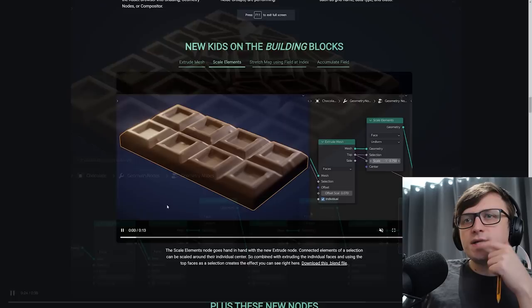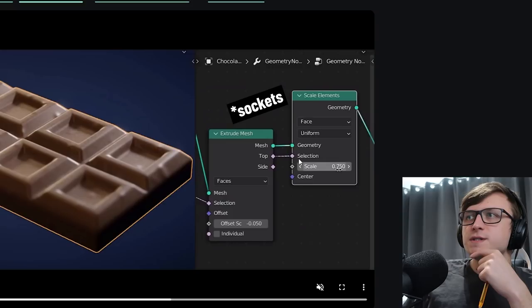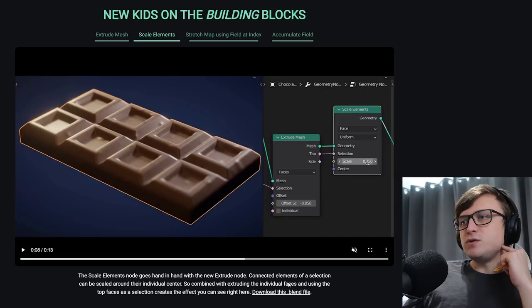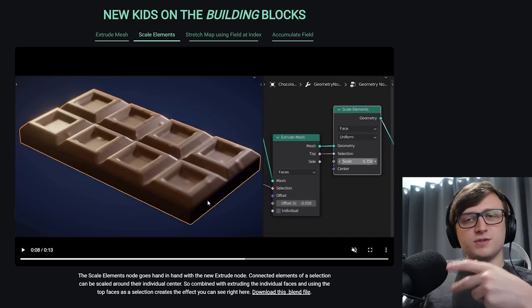Okay, so scale elements is what we had a look at there as well. So you can use that to scale different selections of mesh content. Again, keep an eye on these selection nodes here. This is where the real power comes in because you can select specific parts of the mesh to manipulate. The scale elements node goes hand in hand with the extrude node. Connected elements of a selection can be scaled around the individual center. So combined with extruding the individual faces and using the top faces as a selection creates the effect you can see right here. Now obviously a chocolate bar demo is quite simple, but I guess it's just a proof of concept.